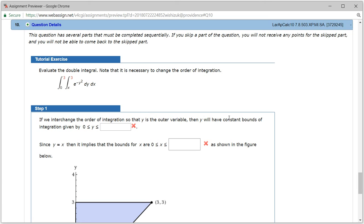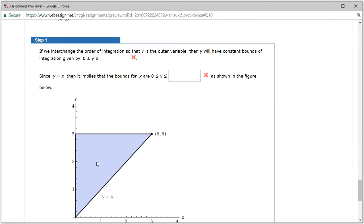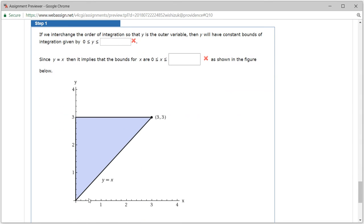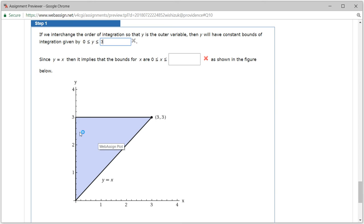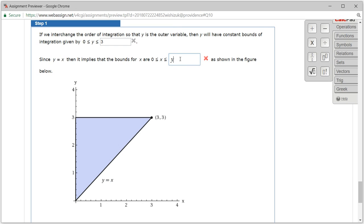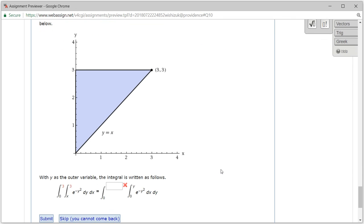The y will have constant bounds from 0 to 3. Let's look at the region. So y is going from 0 to 3, which gives us 3. Since y equals x, that implies the bounds for x are: x is going from 0 to x equals y. So the inner bound is y.